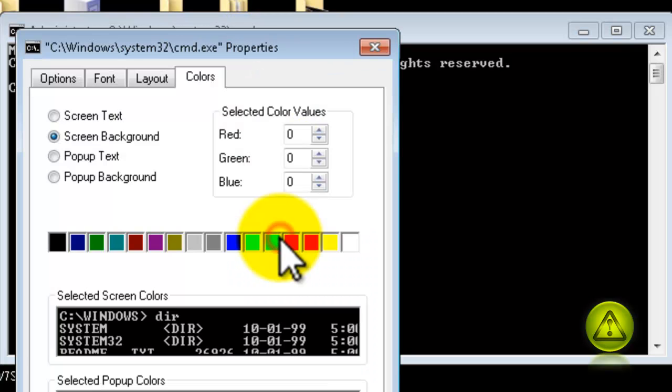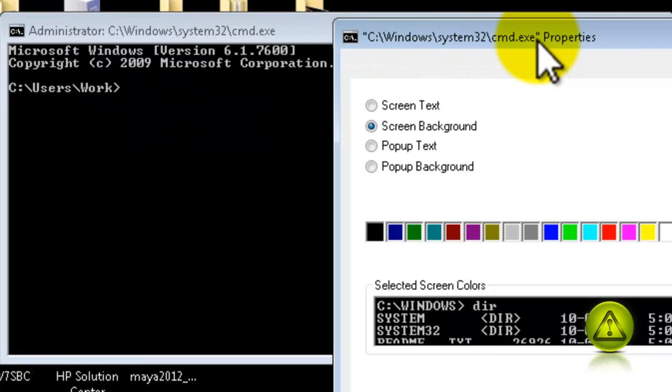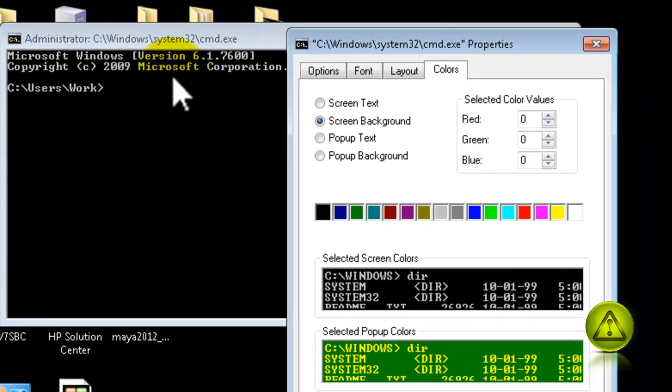When you click Properties, go to the Colors tab. Here, I have a black background and grayish letters by default.